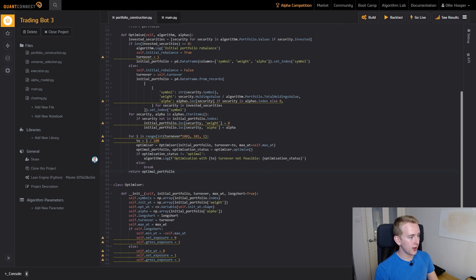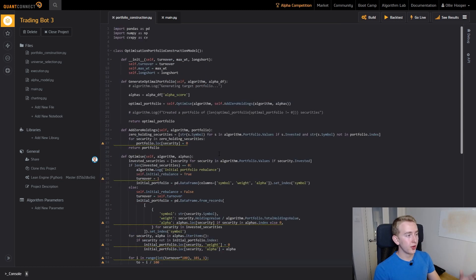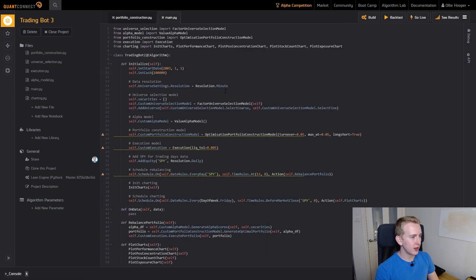So there you go, you can see that we've implemented our optimizer and we've managed to make turnover a bit of a soft constraint here. Cool, so that's the portfolio construction changes that we have made. Now let's have a quick look at some of the other changes I've made.